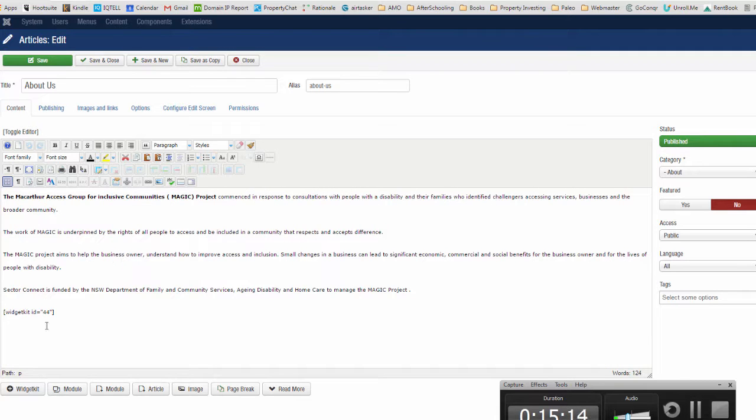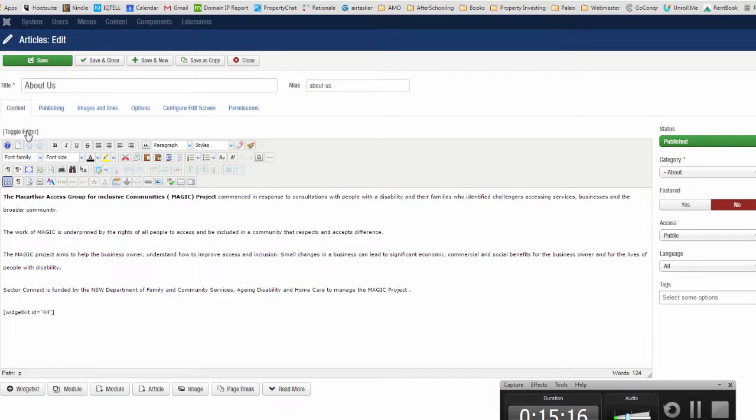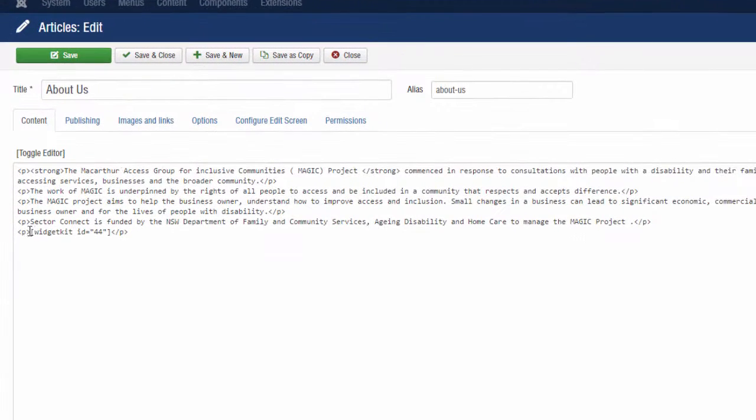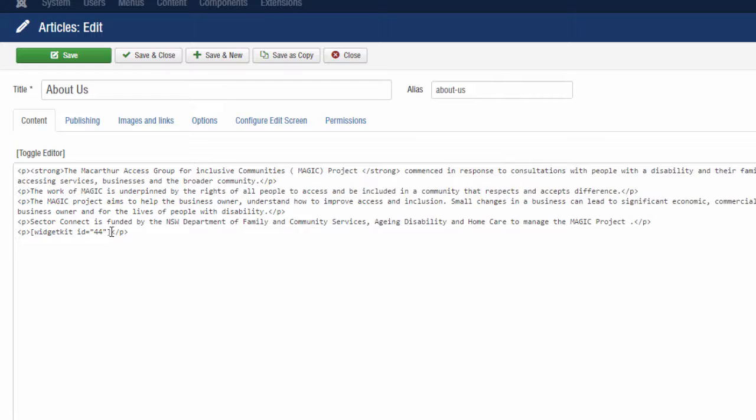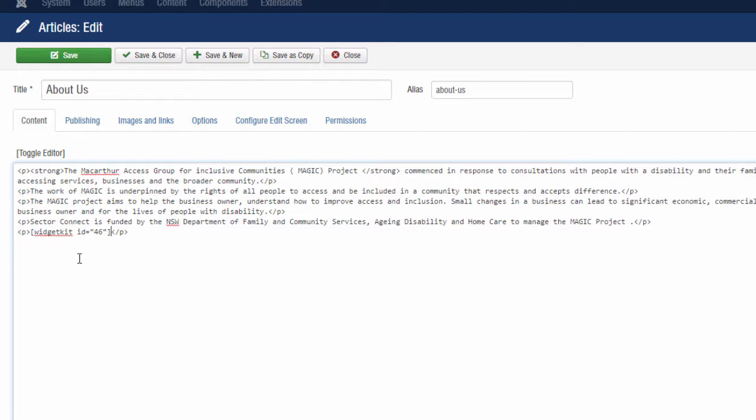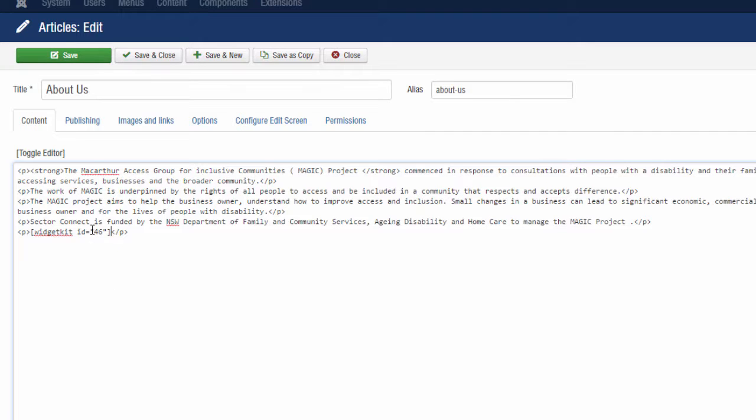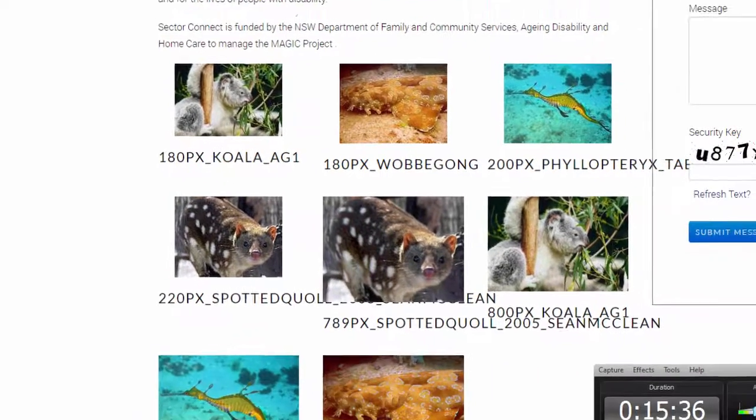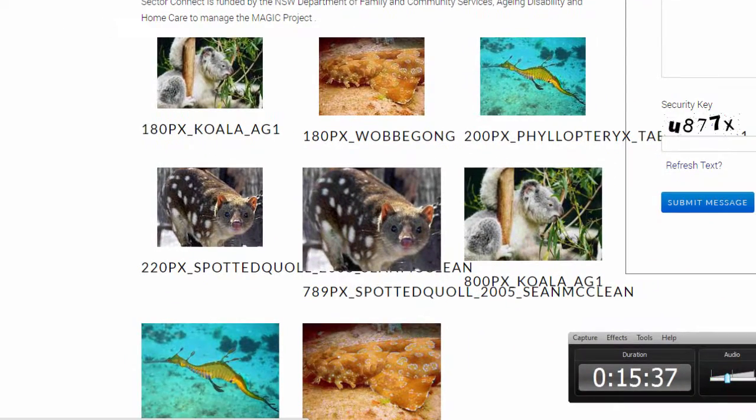This is what your JCE editor looks like. I'm going to put in a paragraph, open P and a close P paragraph. I'm going to paste my widget kit over a demo one that I created before. Click on that and save it. Go to your article.